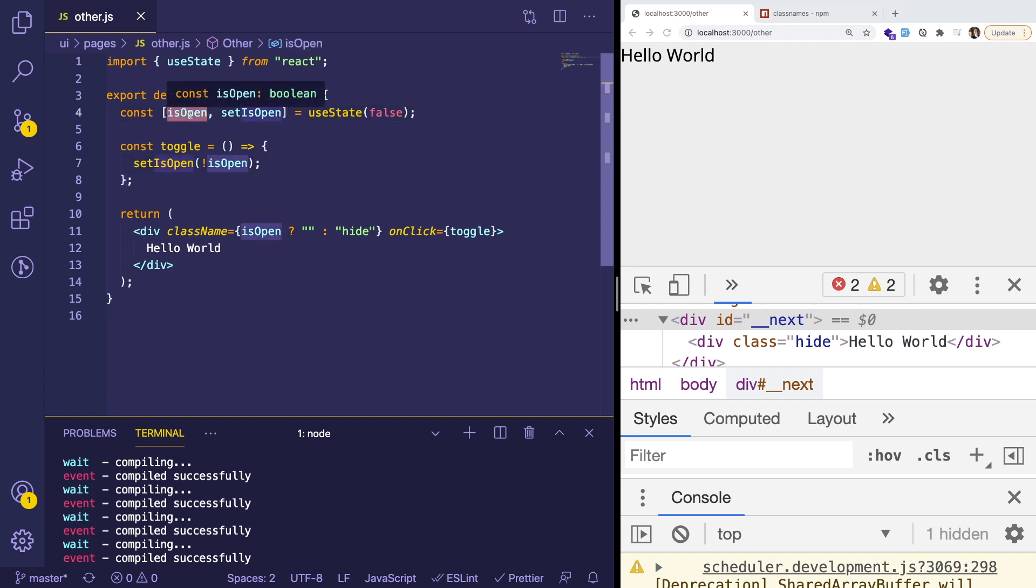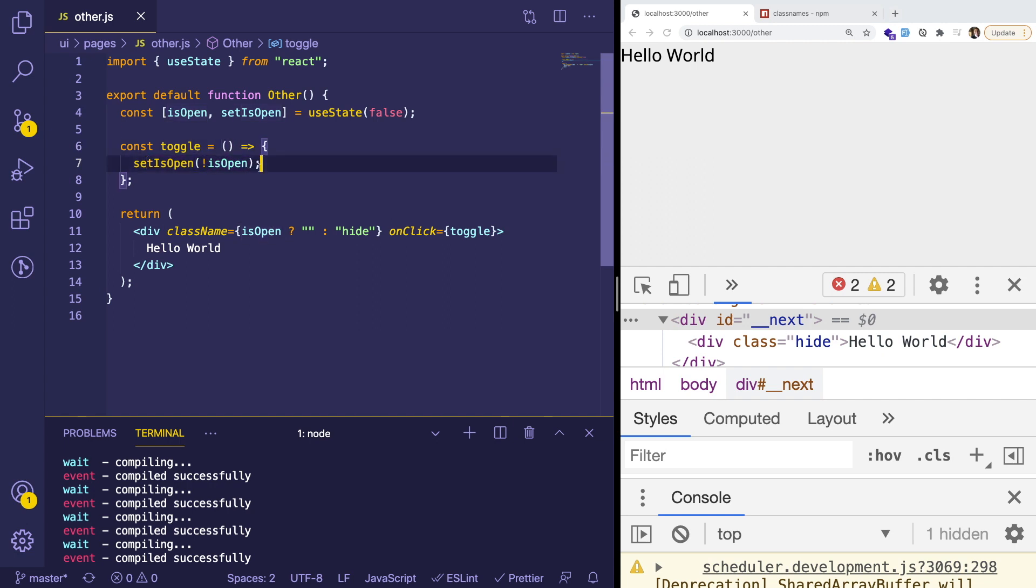So if we refactor that code to basically just toggle the Boolean, so this takes the current state of Boolean, it negates it using this not operator. So if it's false, it becomes true, if it's true, it becomes false. And now as I click on this, notice that we get the same functionality.